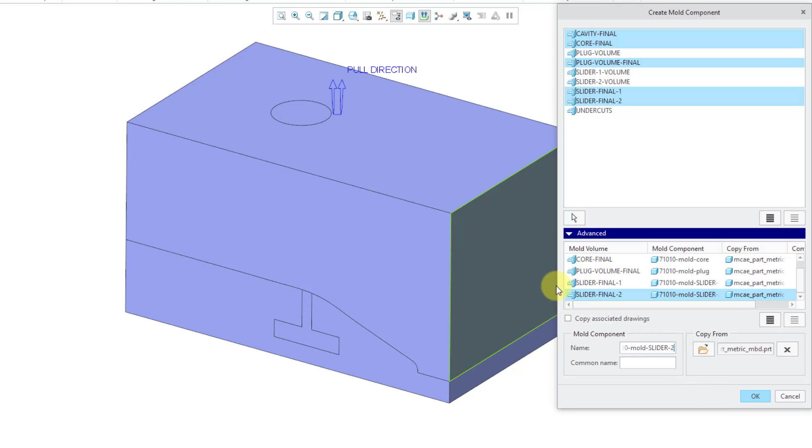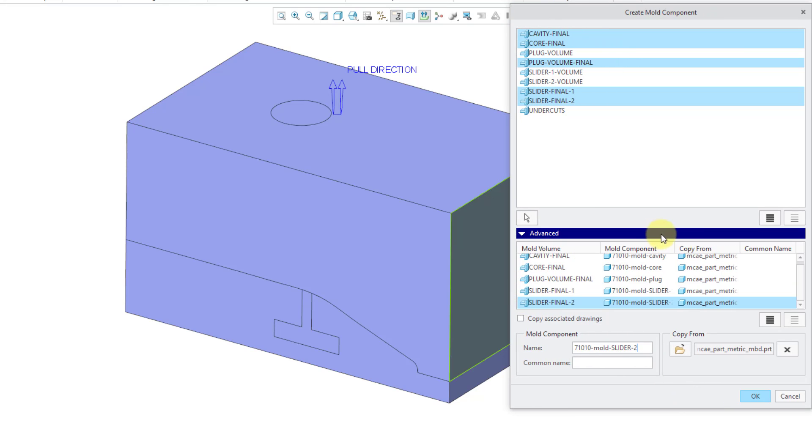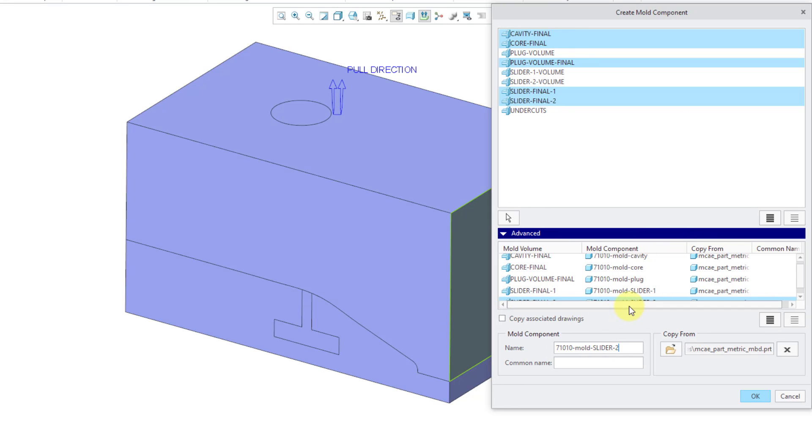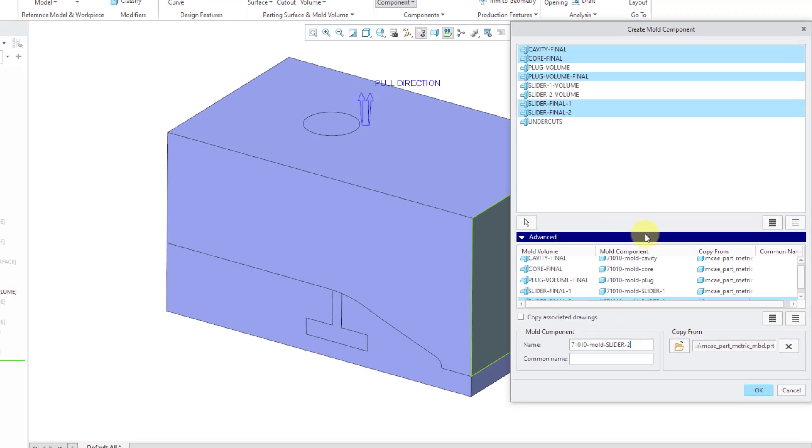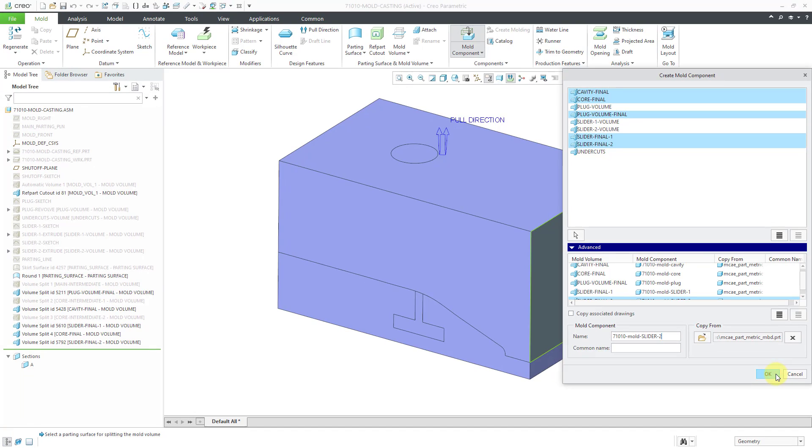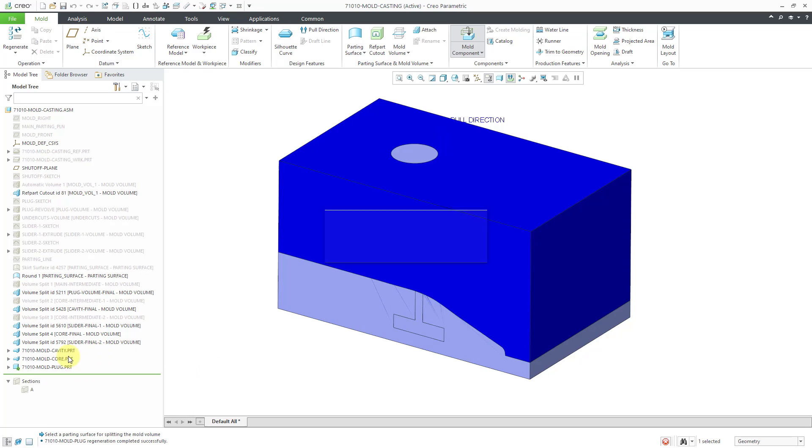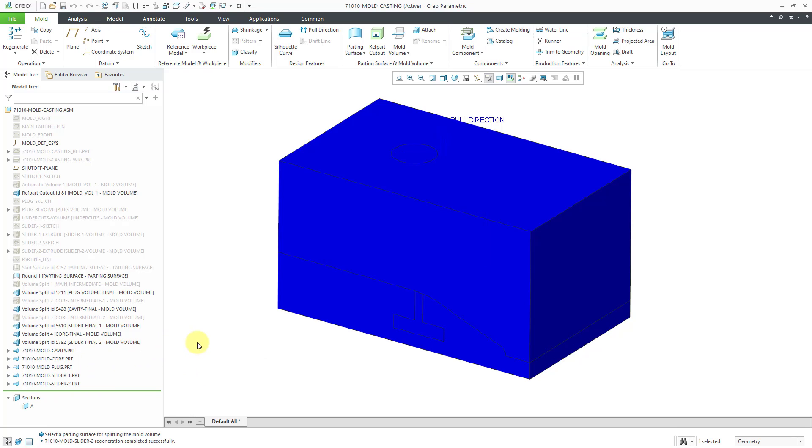You can see the components that we're going to end up creating. Let's click the OK button. If you take a look in the Model Tree over on the left, it ended up creating our various different components.